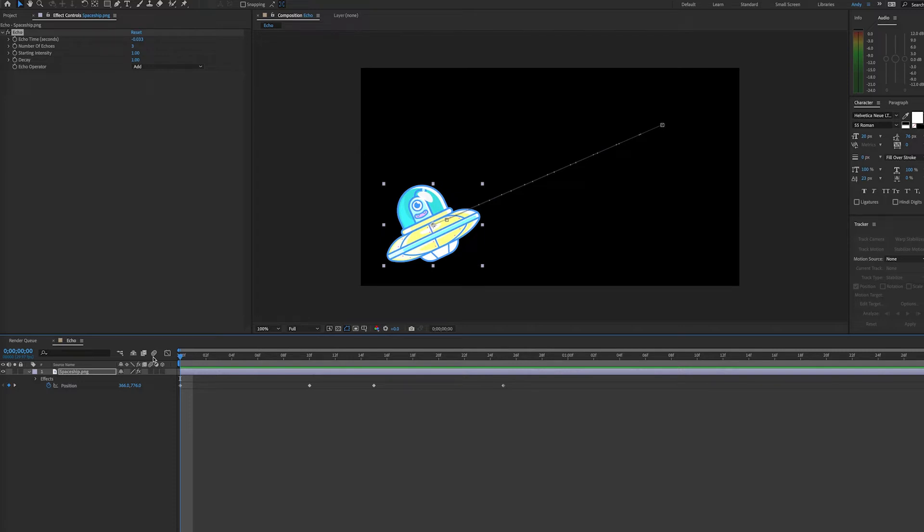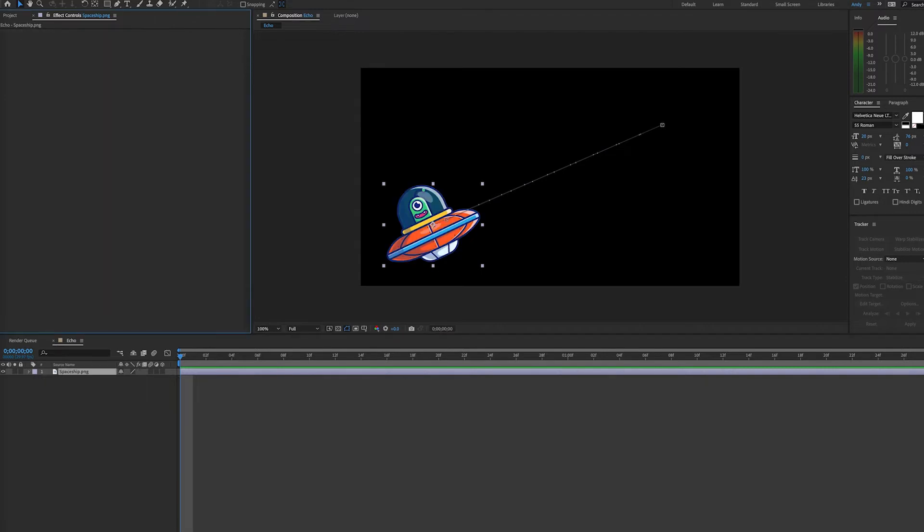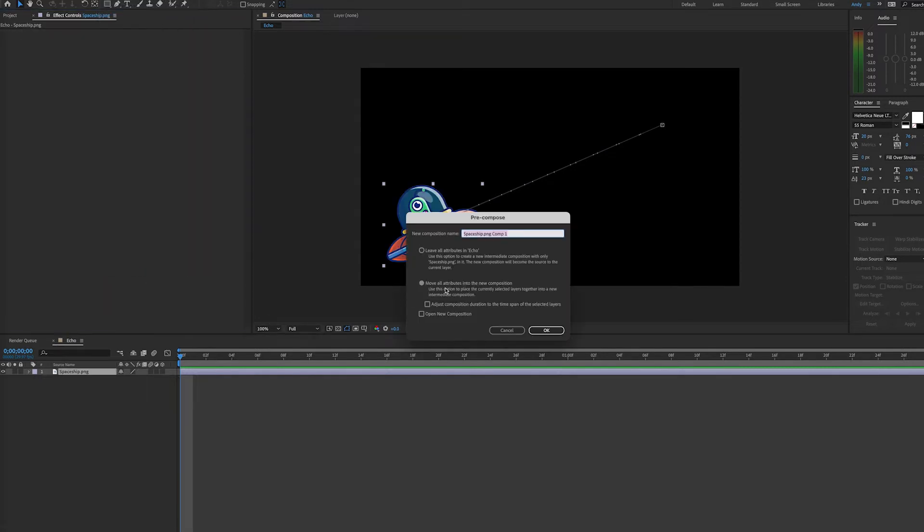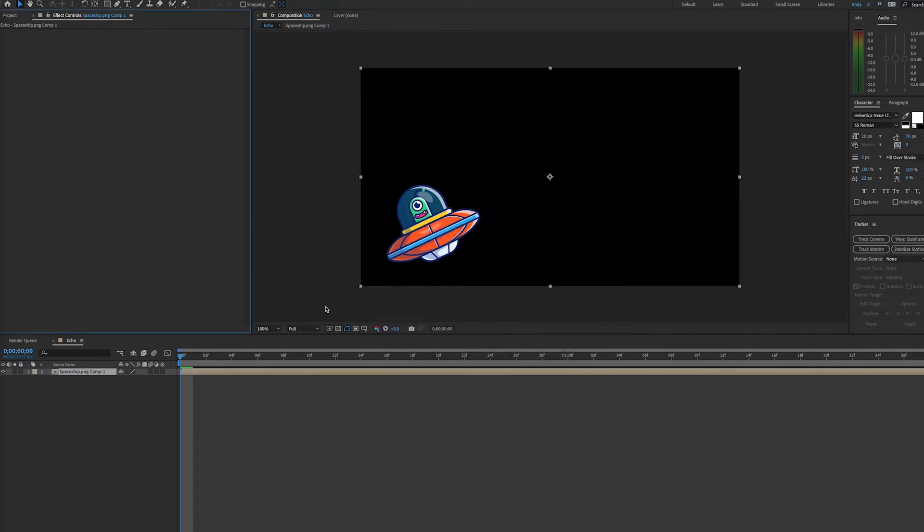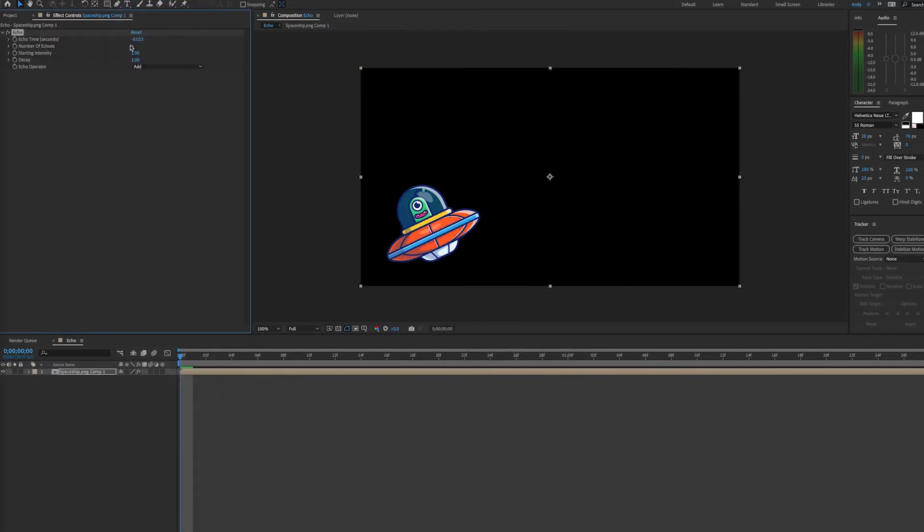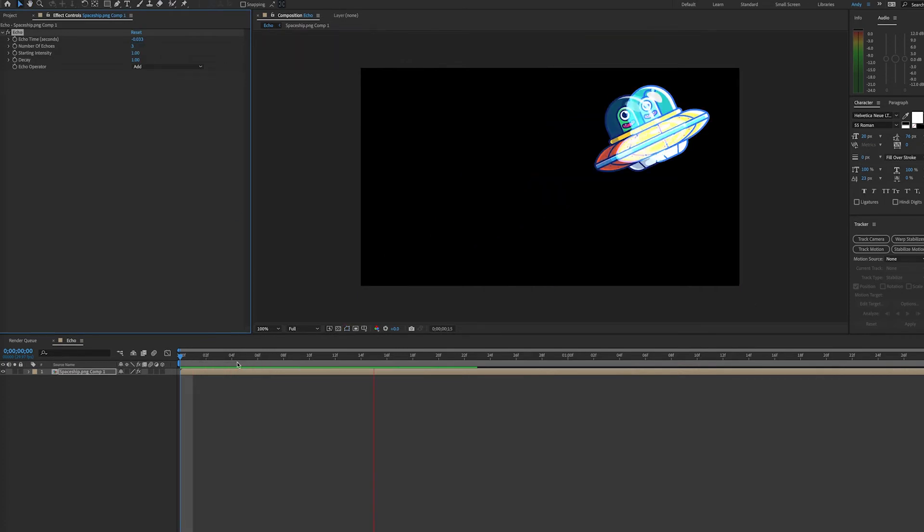So in order to do that, we can remove the echo effect from this layer, go to Layer, Precompose, move all attributes to the new composition, and now apply our echo effect to this layer. And if I add the number of echoes, you will see that we now see the echoes.